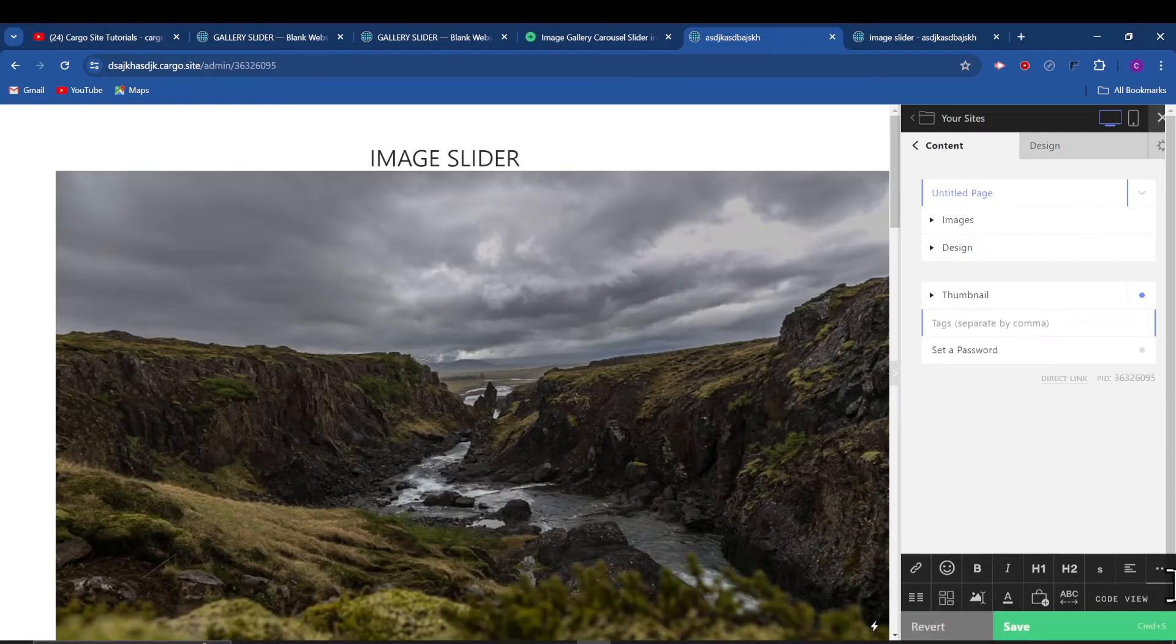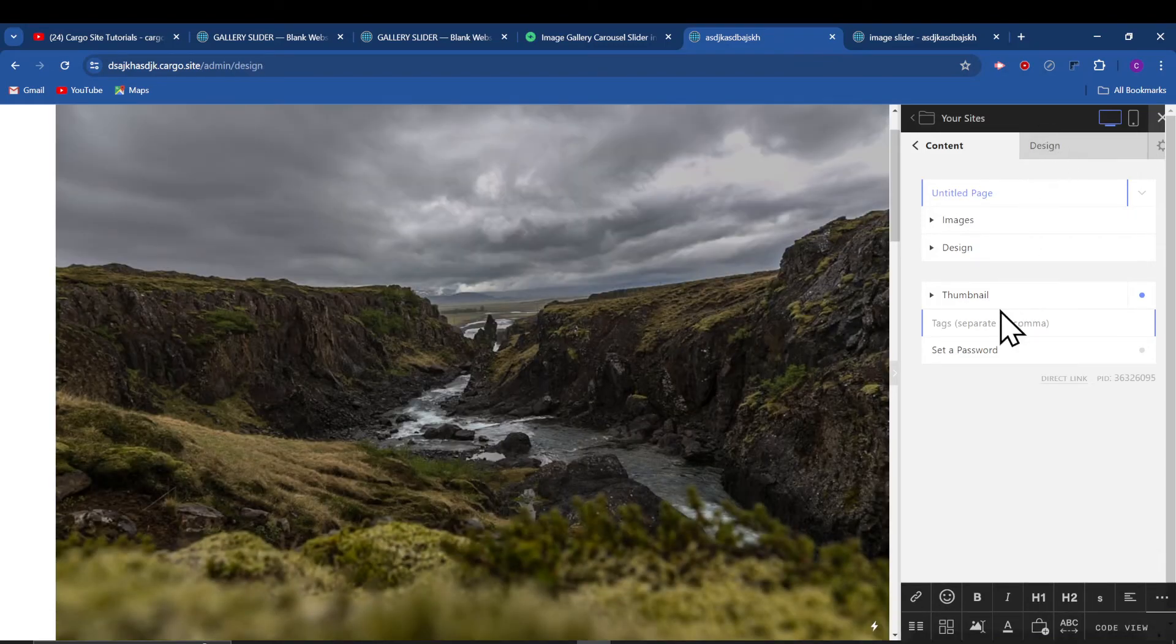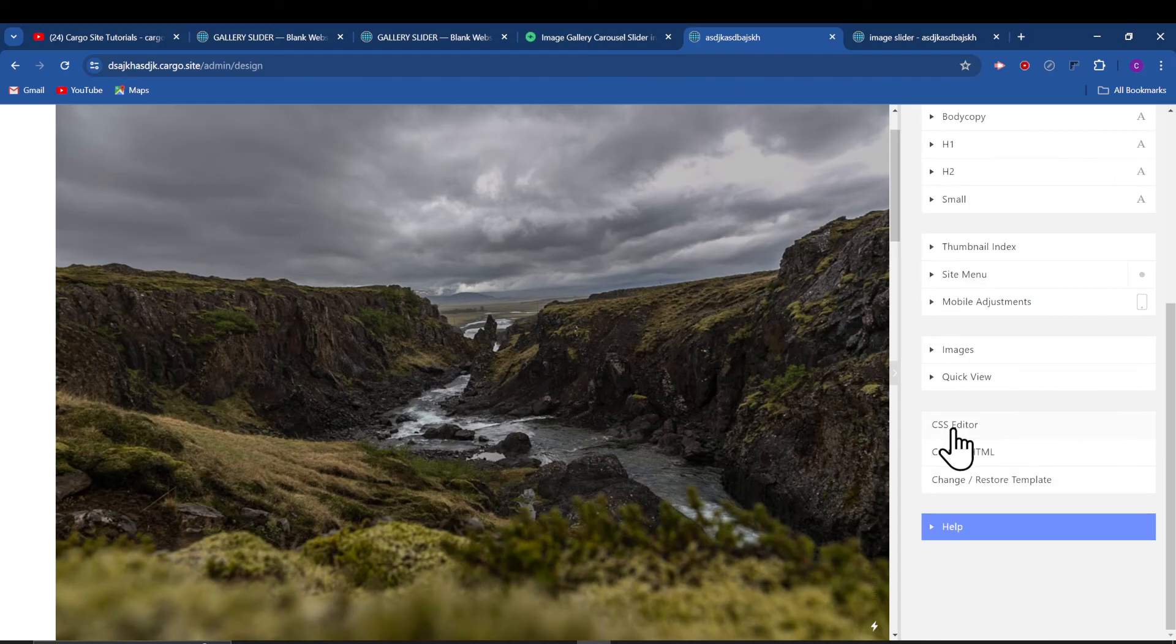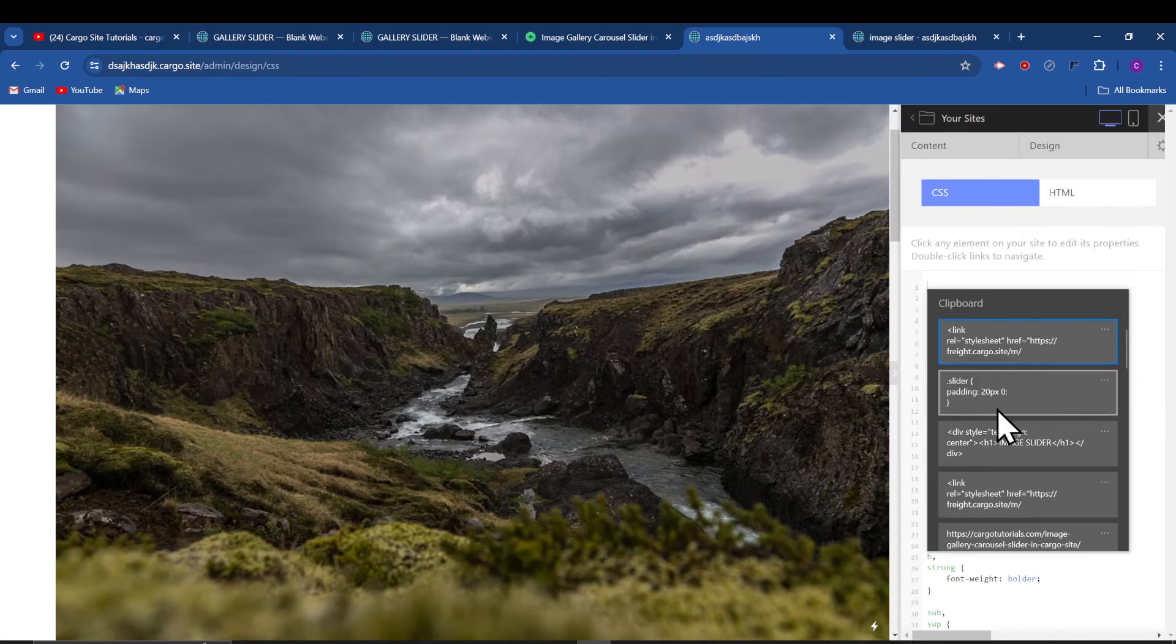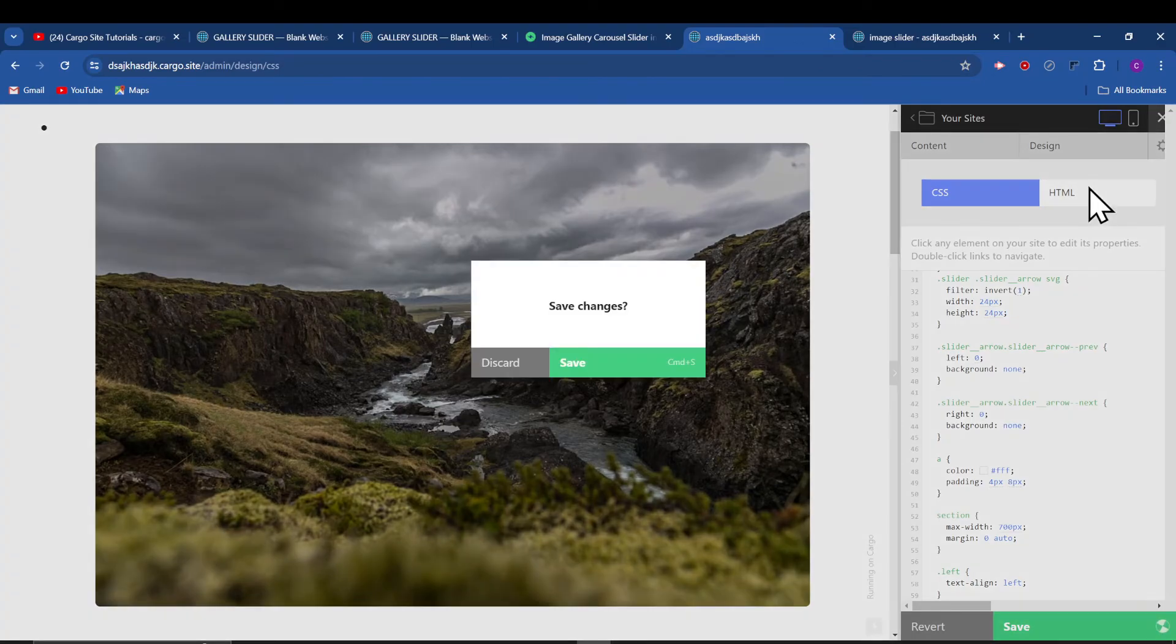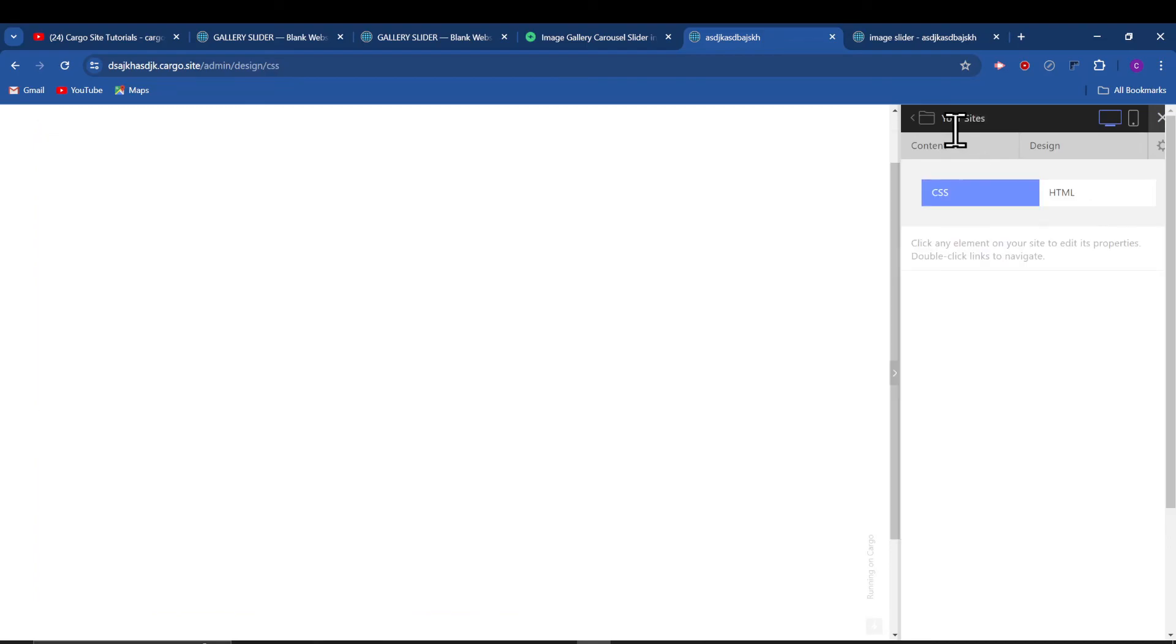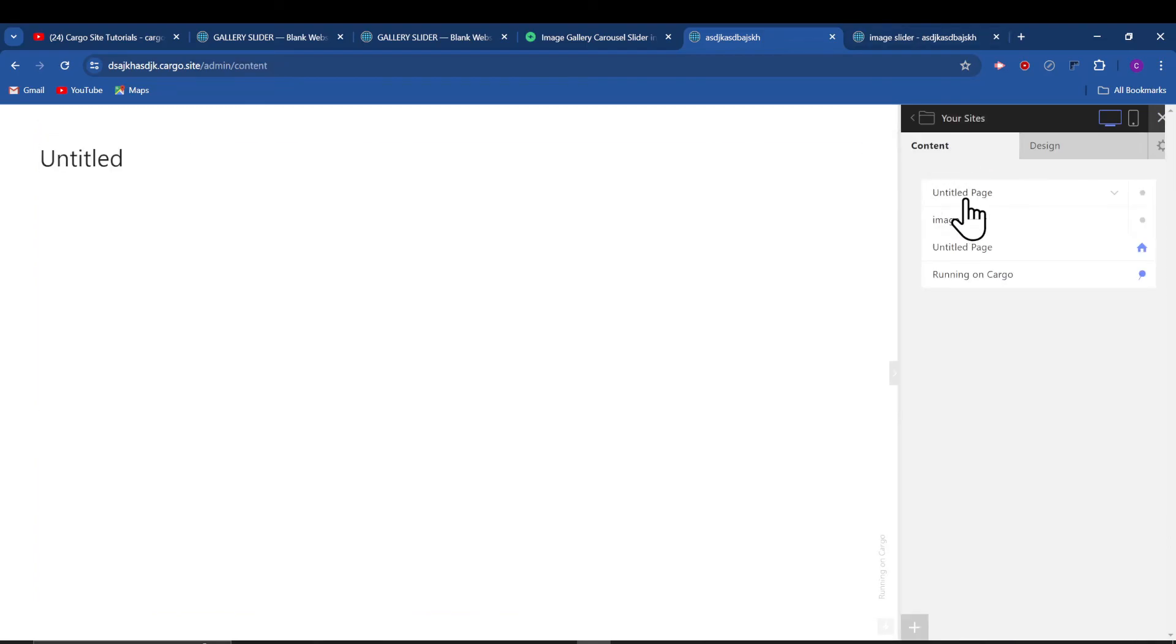After that, go to the design tab and go to the CSS editor and paste the CSS code. After the CSS code, go to the HTML tag. I will open this page in the new tab.